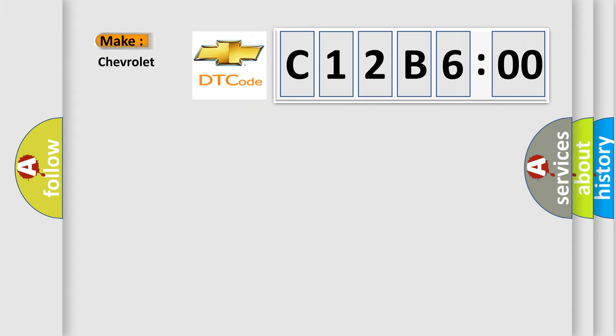So, what does the diagnostic trouble code C12B600 interpret specifically for Chevrolet car manufacturers?